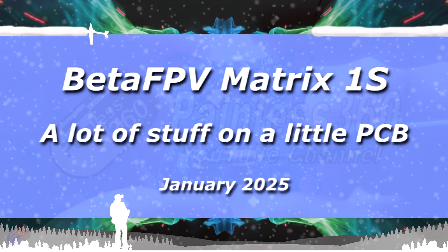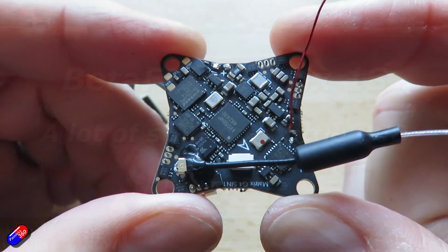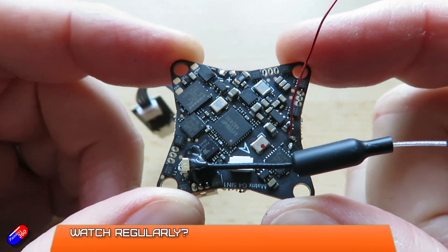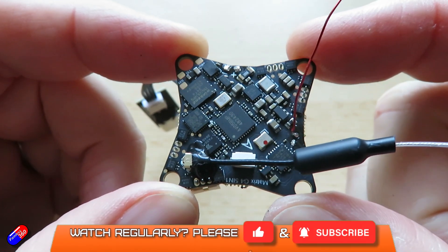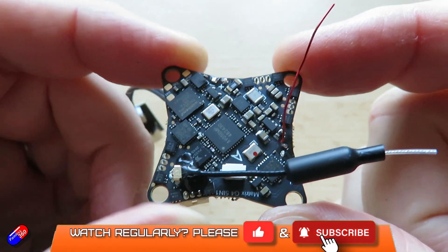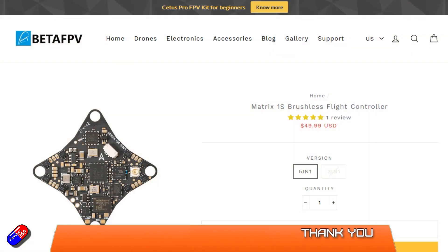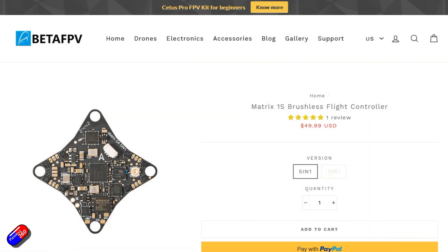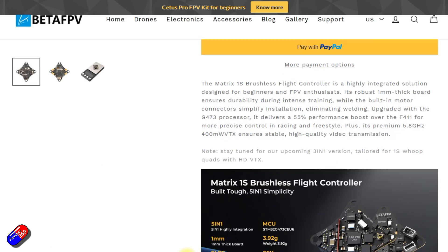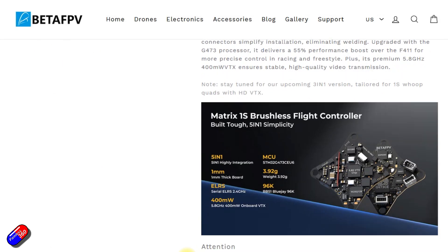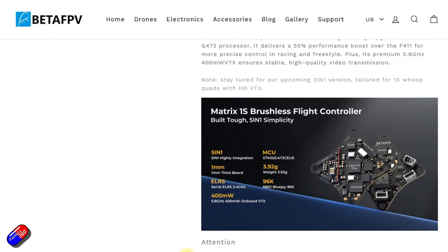Hello and welcome to the video. This is a quick bit of news about this new flight controller that has just been released from BetaFPV. Now BetaFPV have some really good stuff for whoops in particular and this is one of their new 5-in-1 boards.